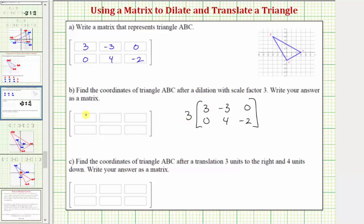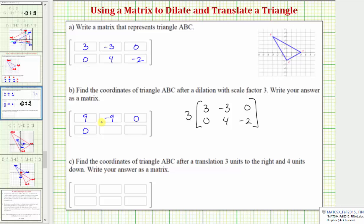Performing the scalar multiplication: three times three is nine, three times negative three is negative nine, three times zero is zero, three times zero is zero, three times four is twelve, and three times negative two is negative six.